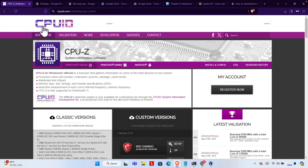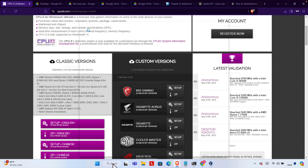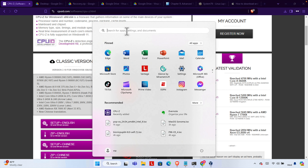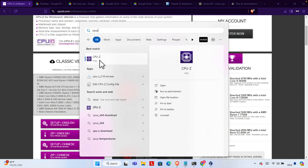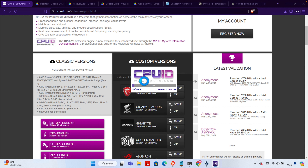First, we need to download one software called CPU-Z. If you come to this website you'll find a setup file — we just need to click here and after it is downloaded on our computer, we need to check the CPU model. I'm not going to show you how to download it; rather I'm going to show you what you need to check from that software. We click the Start menu, type CPU-Z, and open the application, then press Yes.